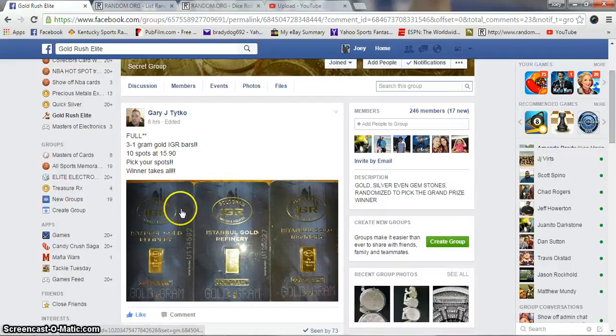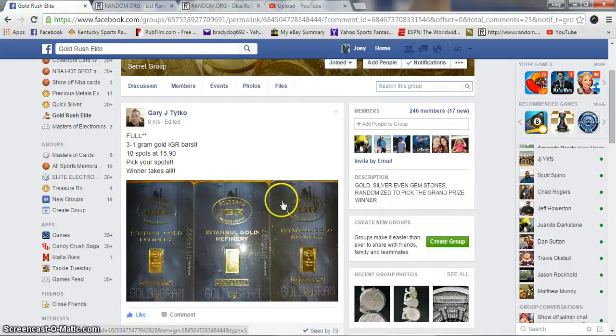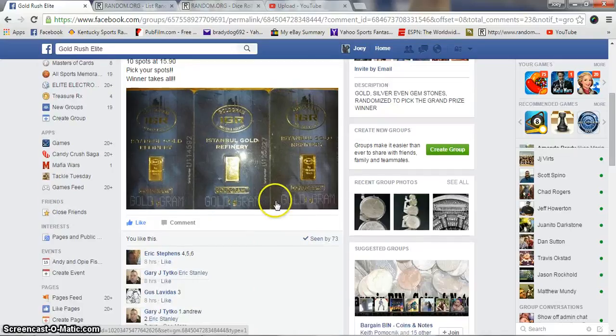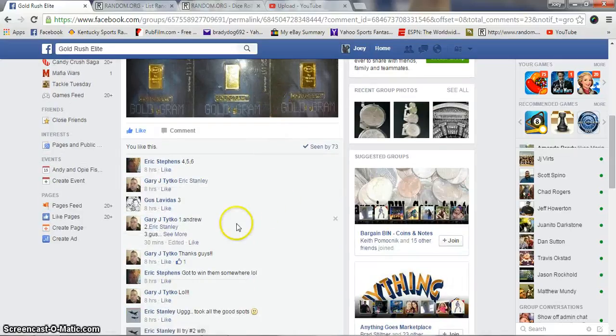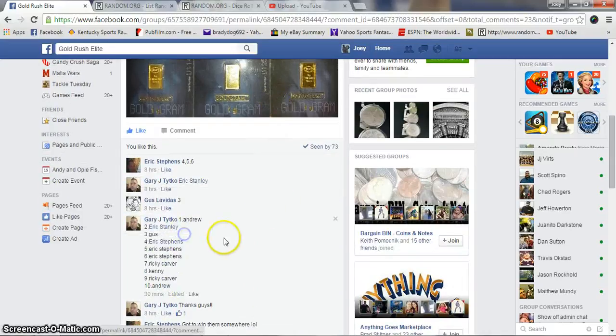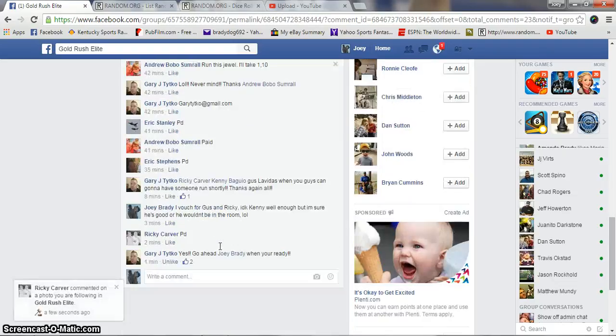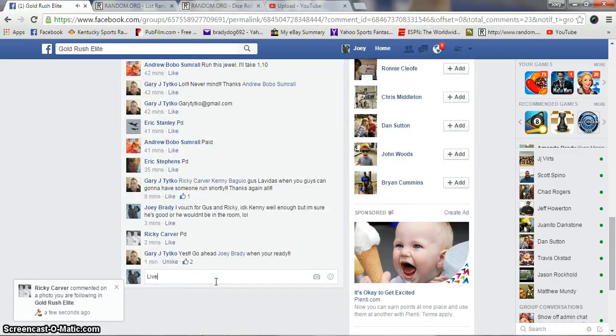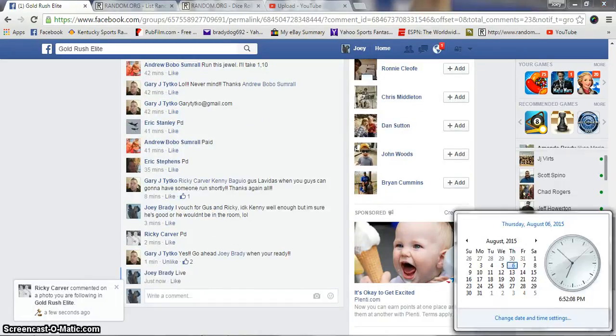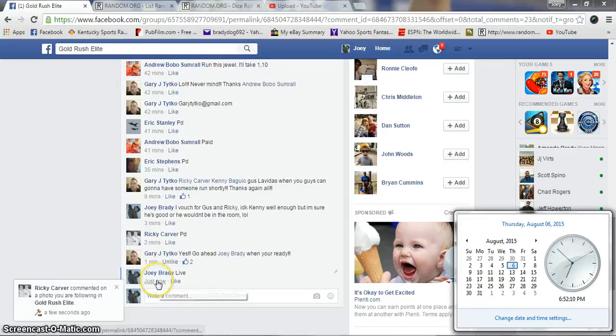Okay guys, gonna run three 1-gram bars of gold for Gary, ten spots at $15.90 per spot. Winner take all, we are live at 6:52 PM Eastern Standard.